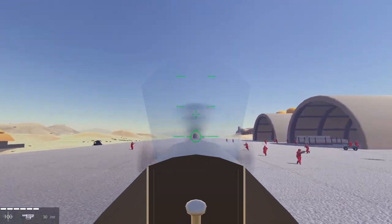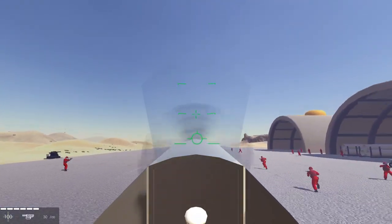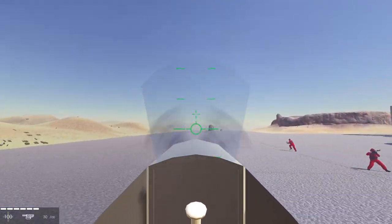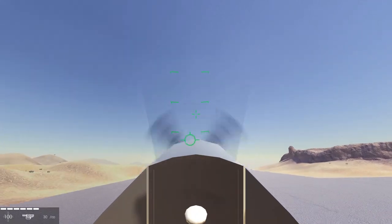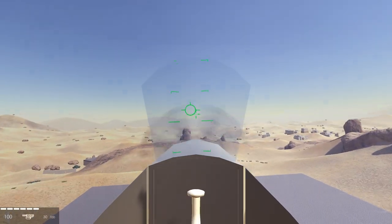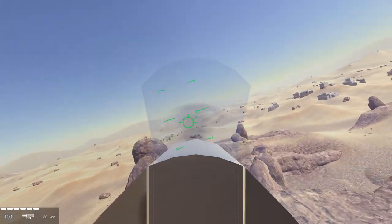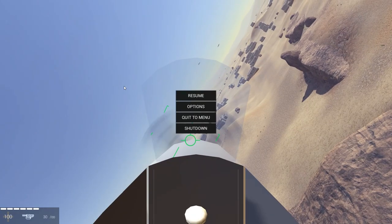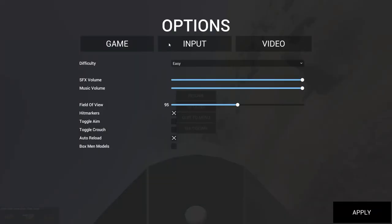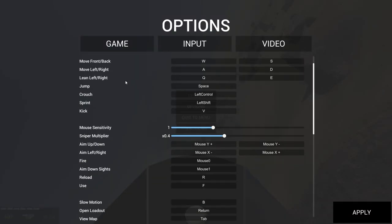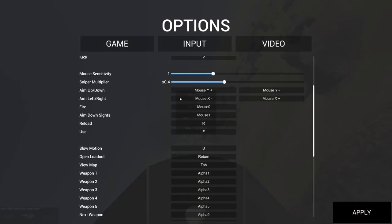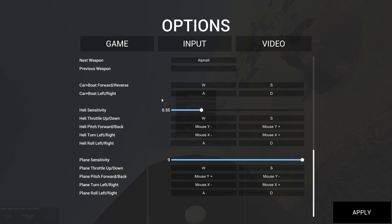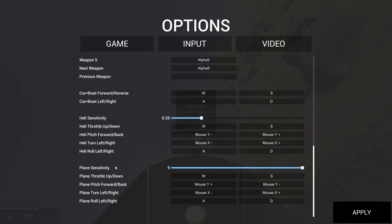So what about the controls? You can kind of see what you are doing with a stick down there on the bottom of the screen. But what you can do is just press escape, press options, go to input, and scroll down to the plane sensitivity, plane throttle, et cetera. And this is the control scheme that I recommend.